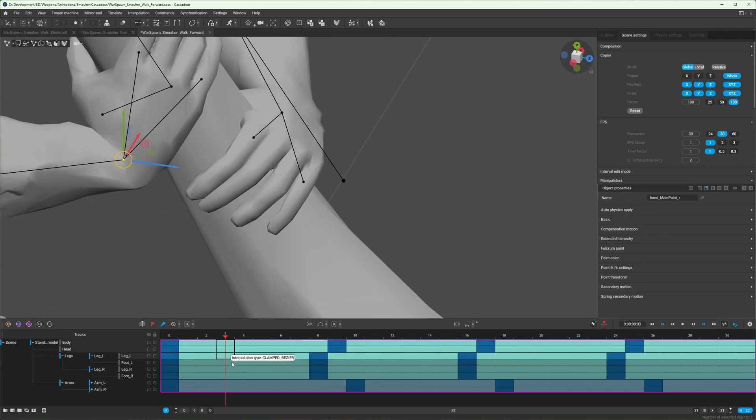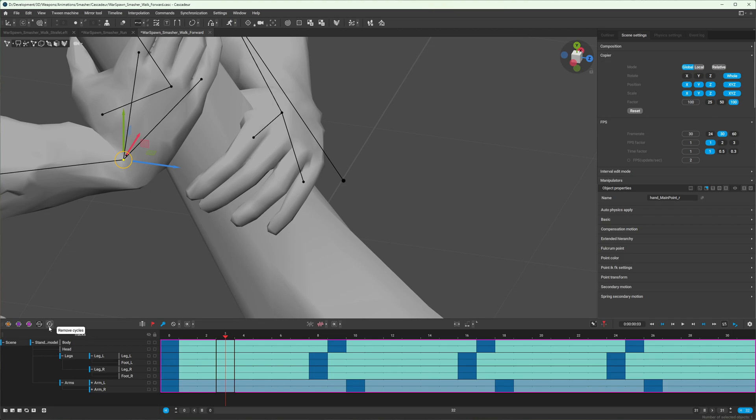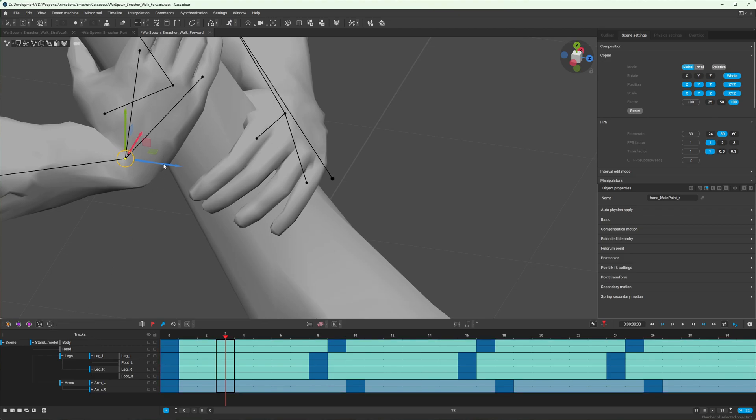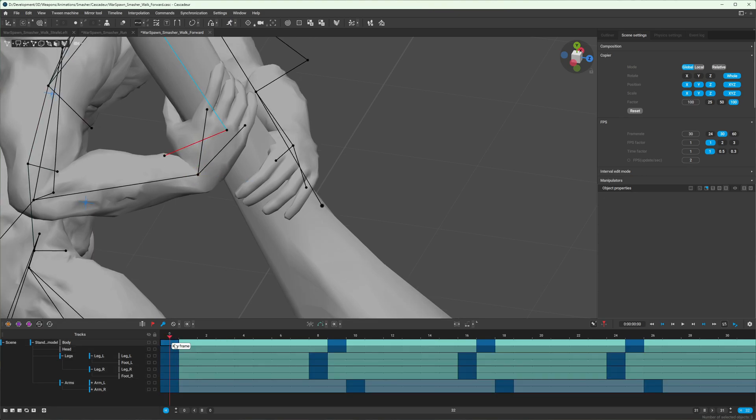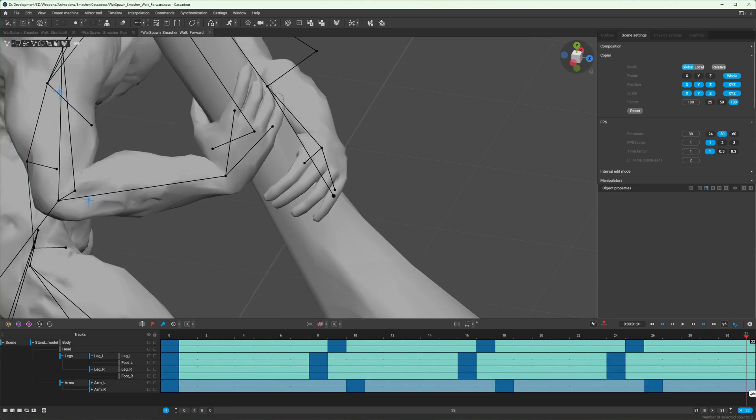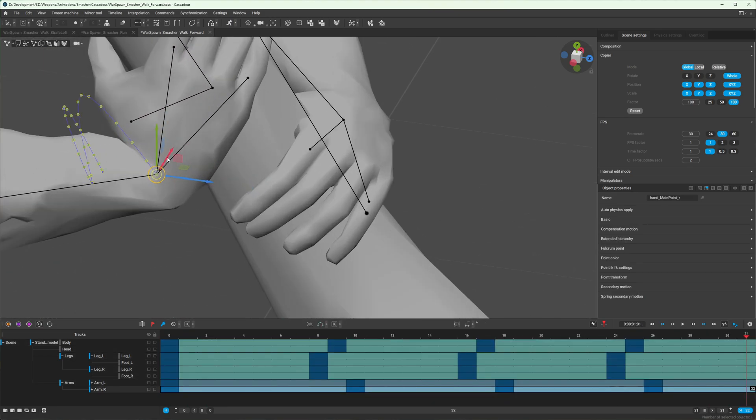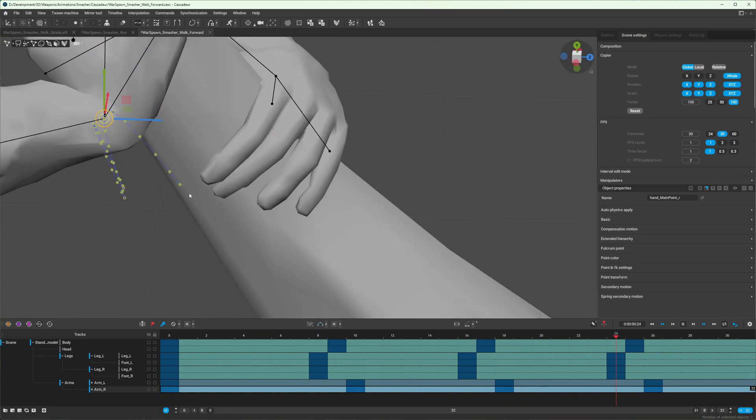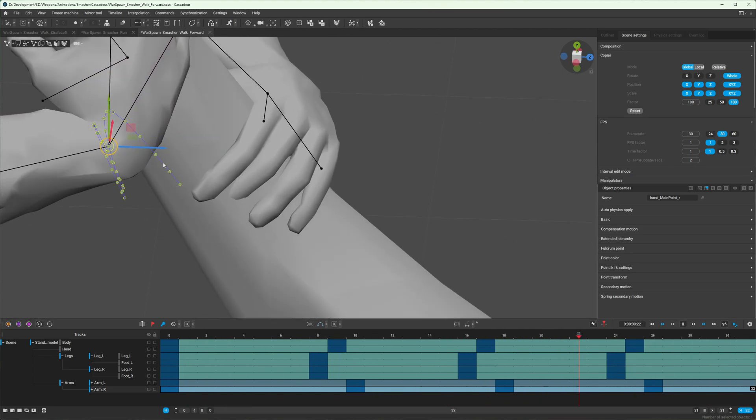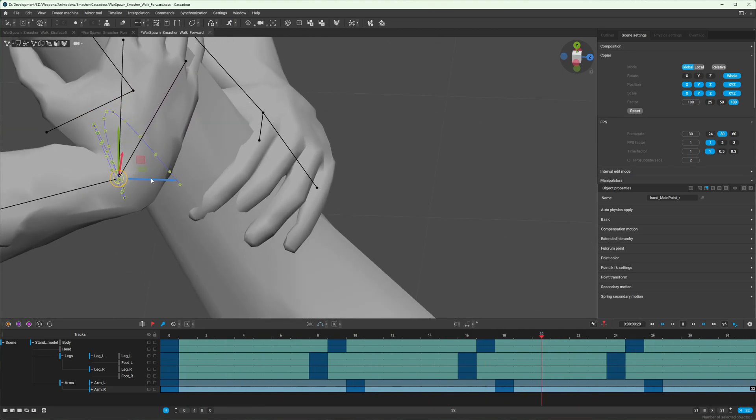But without the cycle, you can always remove the cycle with this button here. Now when I select the interval and click that joint, you can see that it does not connect continuously, which is why it snaps back.